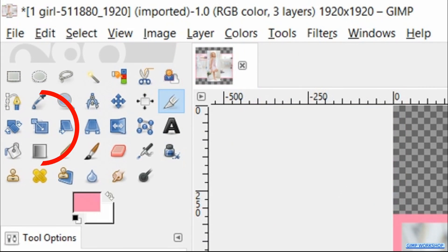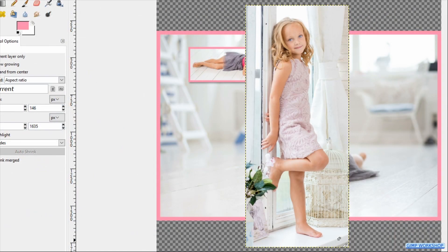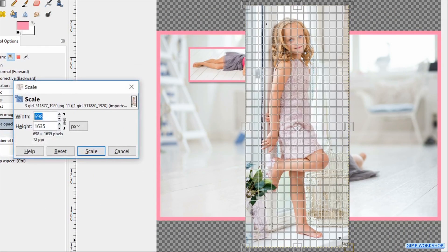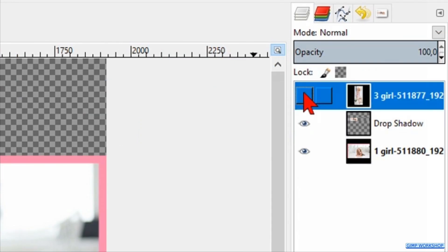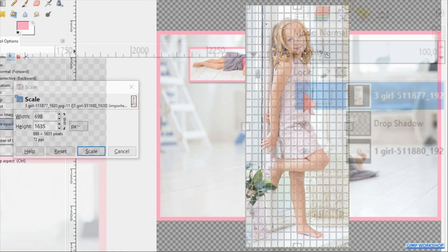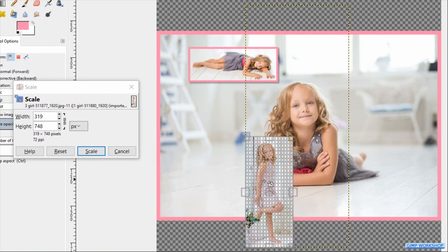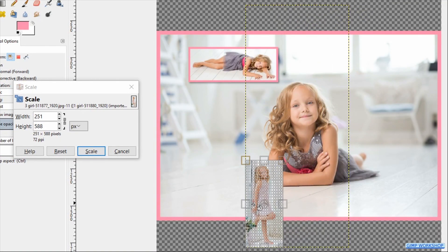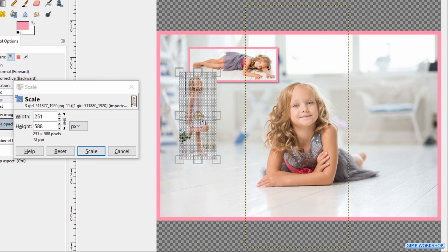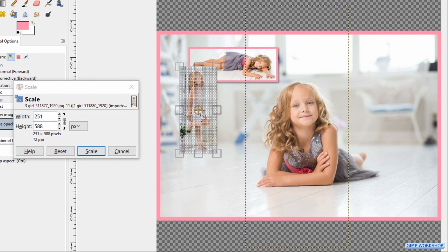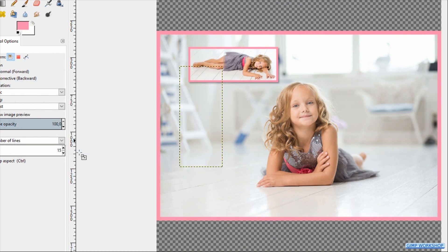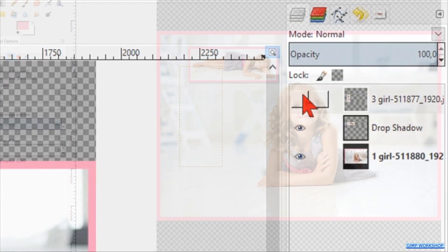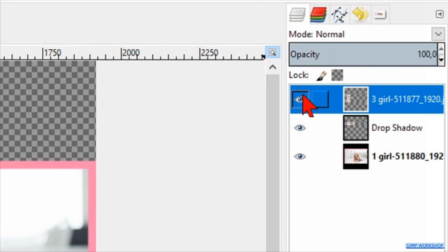Then hit Shift+T to make the Scale tool active. Here the chain is still locked. Make its layer invisible again. Then we can scale and reposition this image. Then click Scale and make the layer visible.